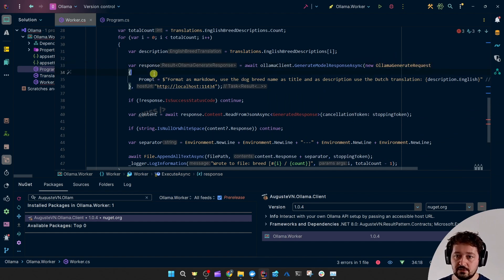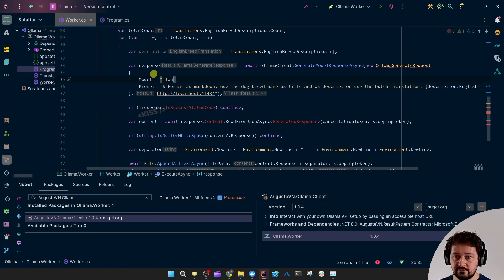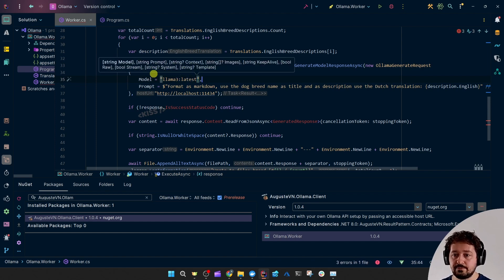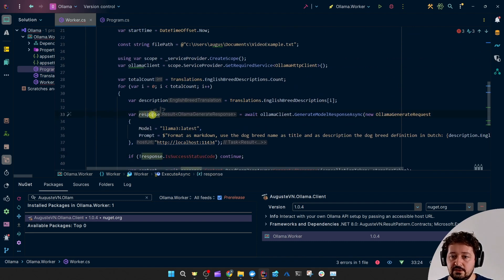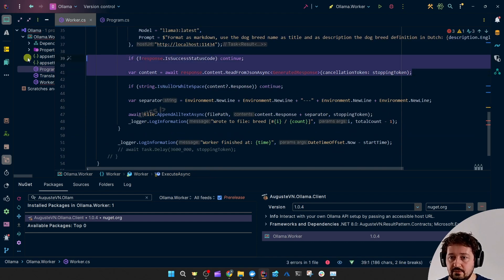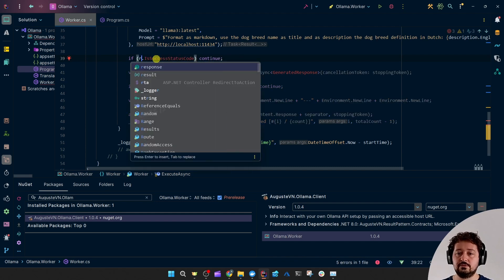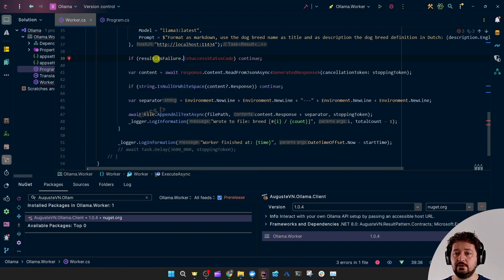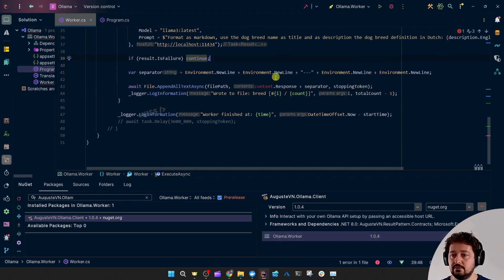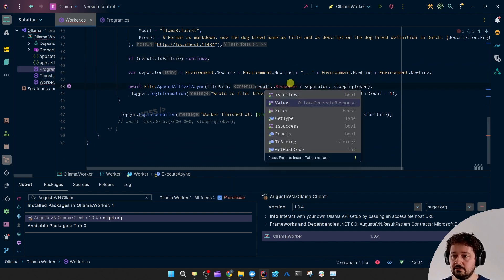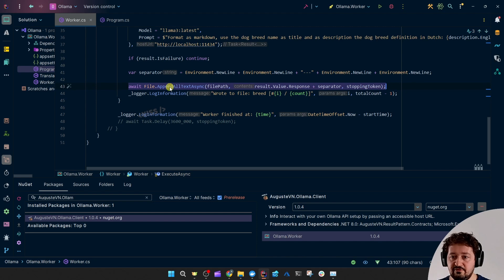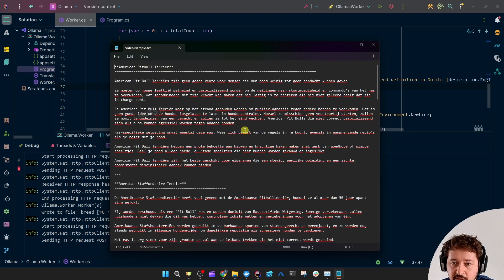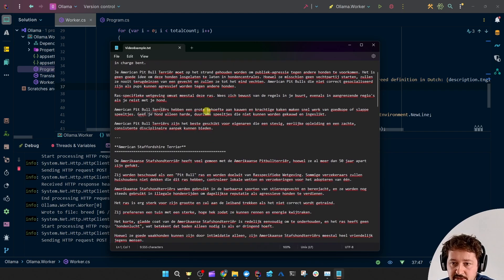Then Ollama.generateRequest.Prompt. Could set the stream, but that's only false for now. Only support model we'll need to set. So Ollama, one that we have installed locally. Or it could also be latest. It's fine as well. So now we have a result from the result pattern. Let's see if result.failure. I'm going to continue. Otherwise, we want to use the response, result.value.response. And then it's going to append to that local file. And then it generated this file video example.txt. Well, it appended to it. Used the dog breed name as title and then the translations.